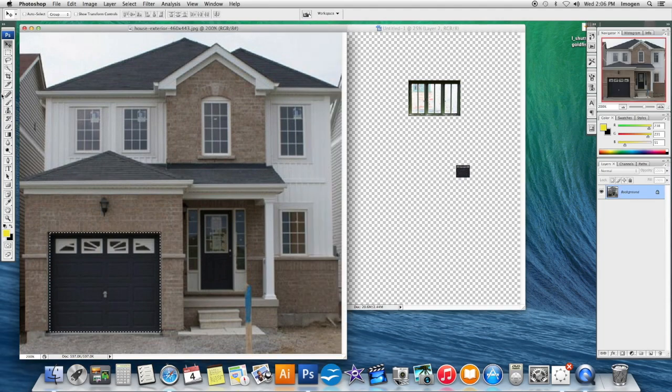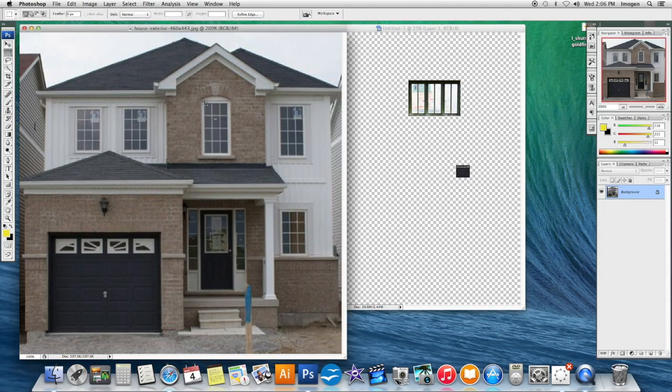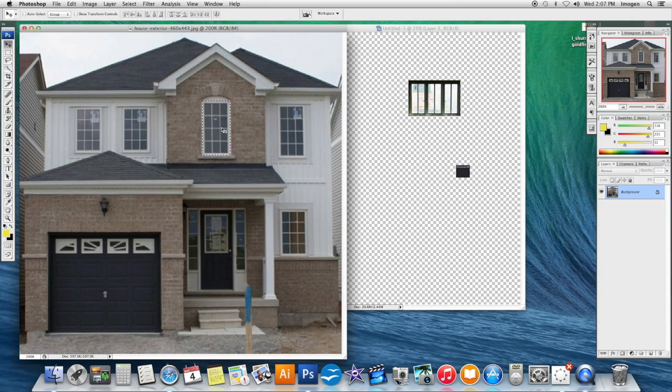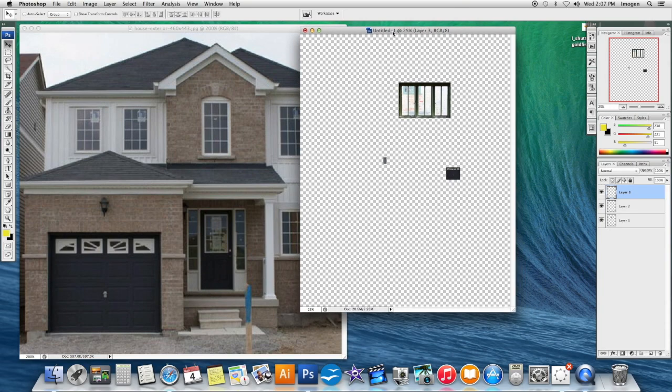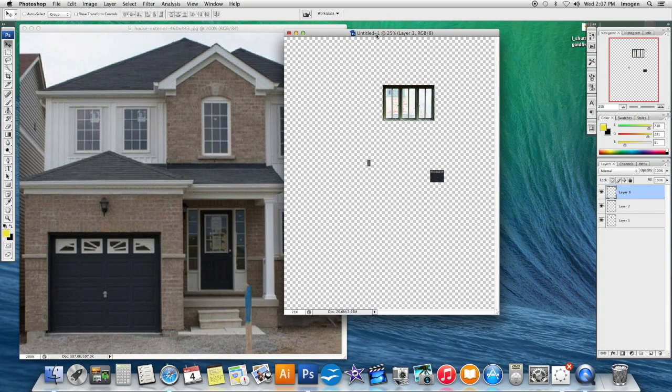Go back to my image. Grab a window this time. I'm basically just cutting and pasting into my new document. And that is the Rectangular Marquee tool.